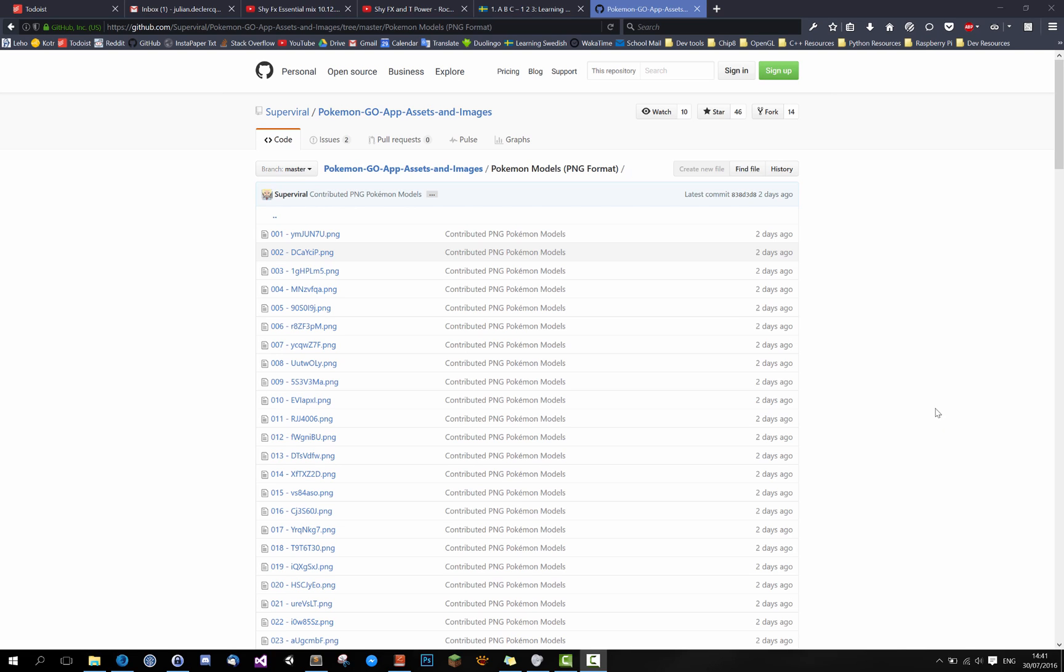Hello everyone and welcome to the channel. Today we'll be renaming some images, multiple images, to the names that we have in a text file.